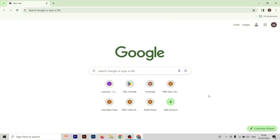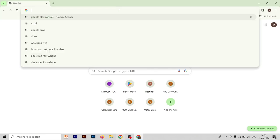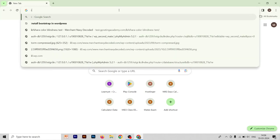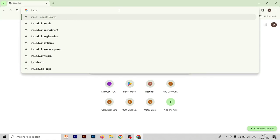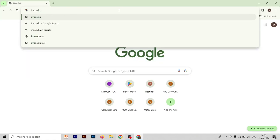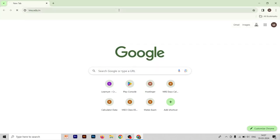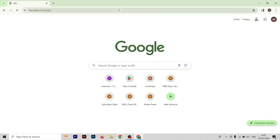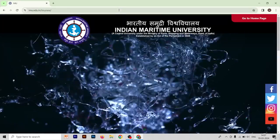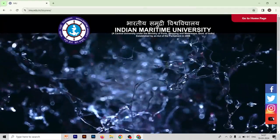Hi everyone, welcome to our YouTube channel Merchandise Decoded. Today we are here to fill out the IMUCT form that is launched today only. First, you have to search the website that is imu.edu.in.